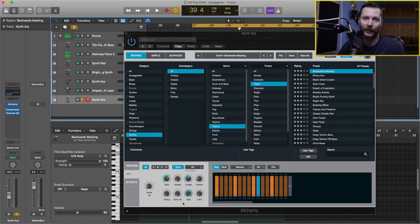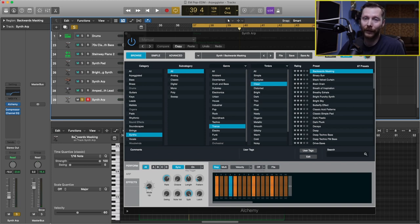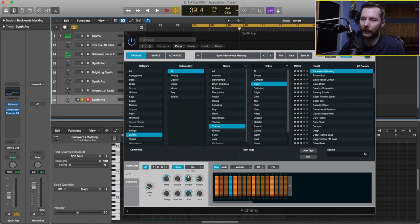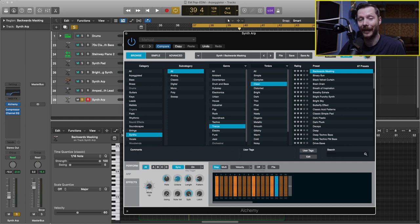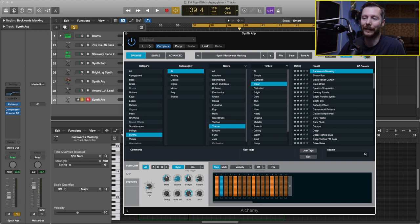And it's quite similar to the arpeggiator plugin that we used earlier. You can change the mode, so up and down, so on, so on, the rate, octave, a lot of the same controls that we had in the other plugin.